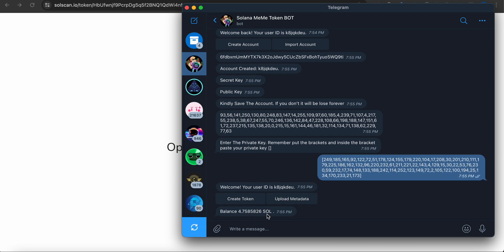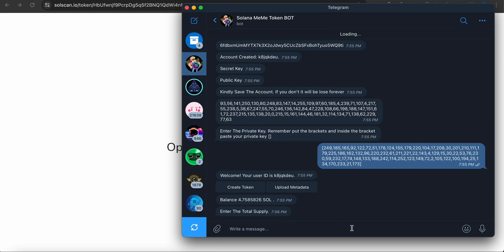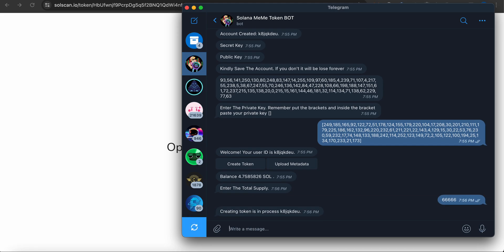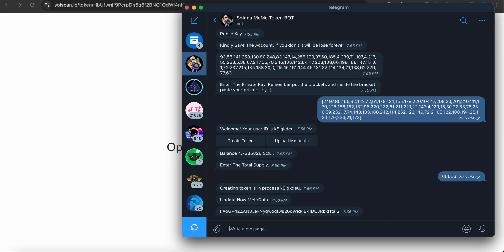I'm going to create a token. This is the second option - upload metadata. First of all you have to create token. How much supply? Let's say 666666. This is my favorite number. Enter. Now wait. It's updated.